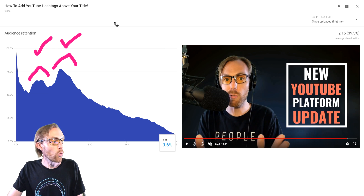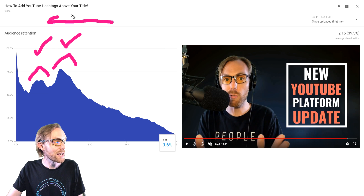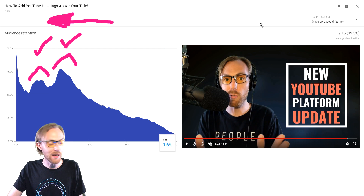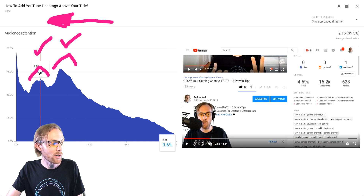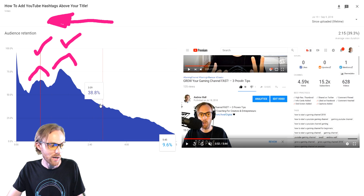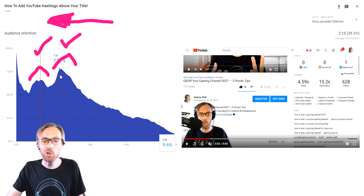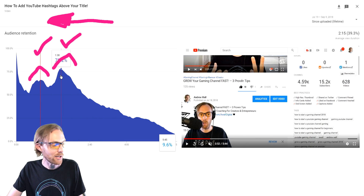Viewers may have even replayed and gone back to look at something again. These are very, very good moments in your timeline and you want to do more of these moving forward. Here I'm actually demonstrating what I was talking about in the title of my video, and here I'm actually demoing how to do what was in the title.